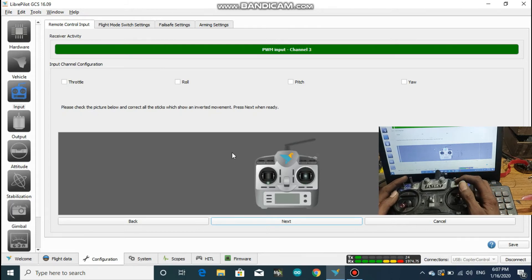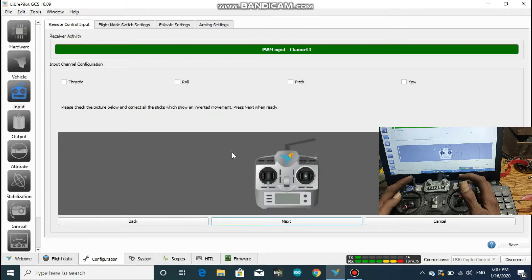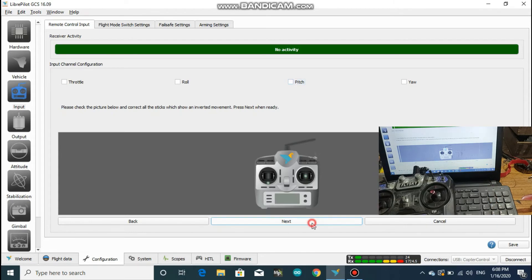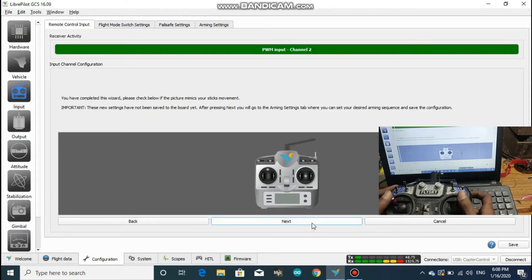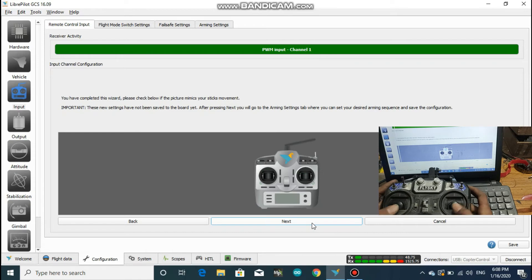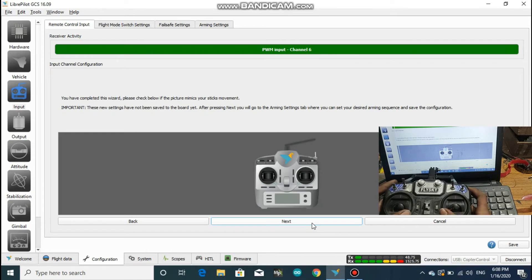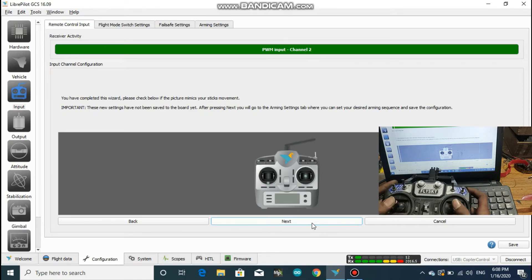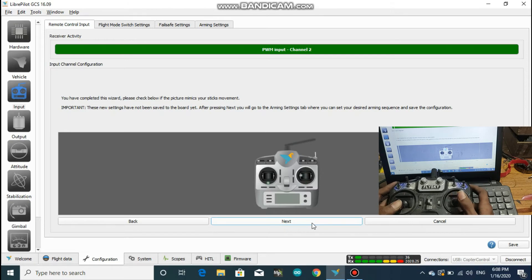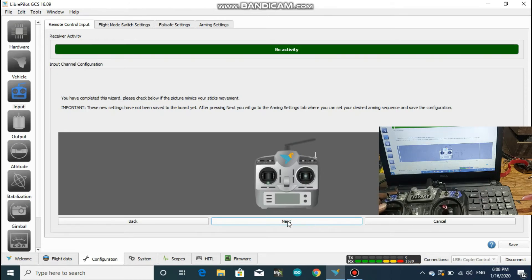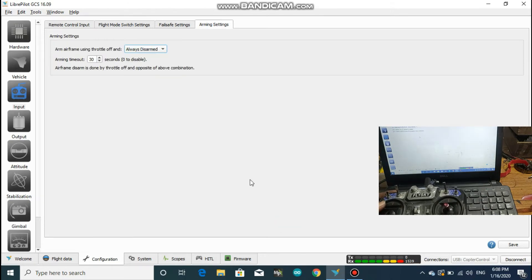Since everything is correct, click on next. And over here, just check and make sure all of your sticks go the same way as in the picture for the last time. After you do that, click on next.